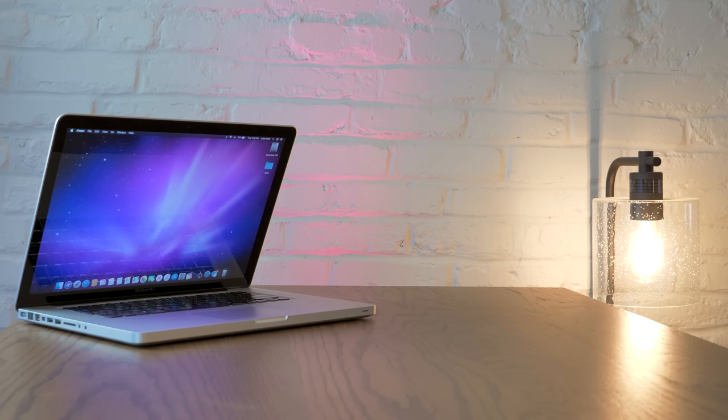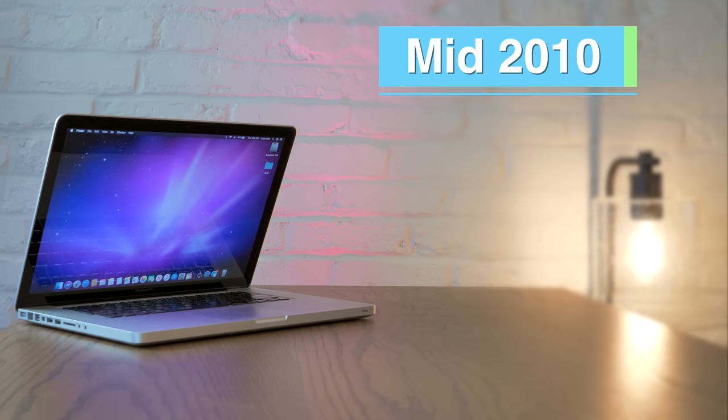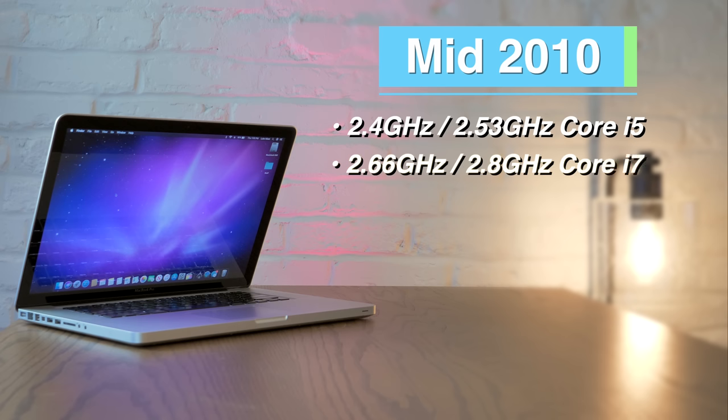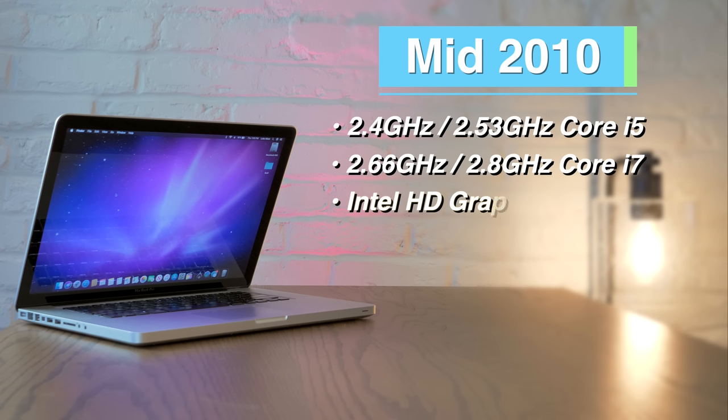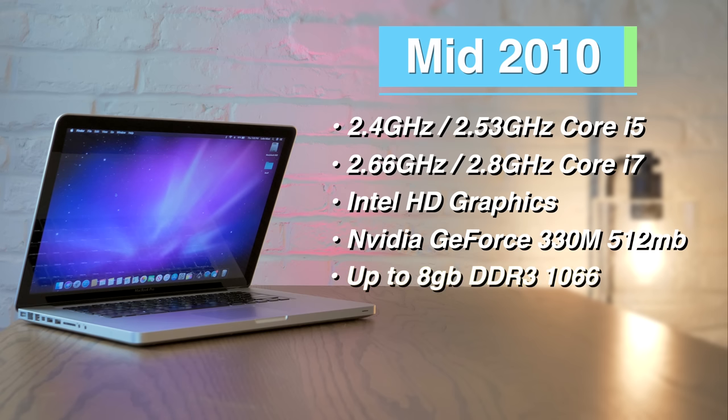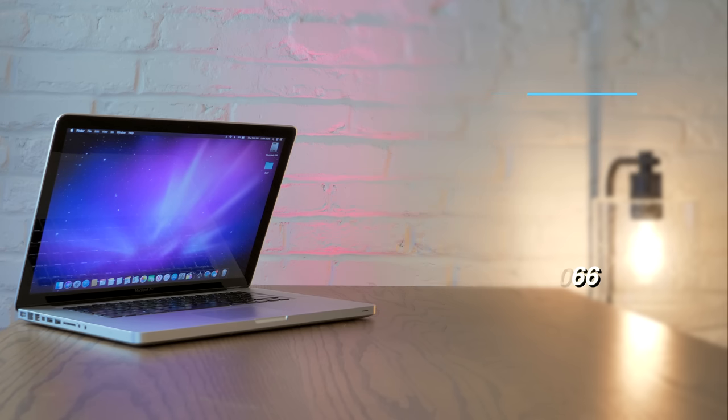Next up are the mid-2010 MacBook Pros. Unlike the 13-inch models that continue to use Core 2 Duos, the 15s switched over to Core i5 and i7s. These models come with either a 2.4 or 2.53 GHz dual-core i5, or a 2.66 or 2.8 GHz dual-core i7. They come with integrated Intel HD graphics as well as NVIDIA GeForce GT 330M with 256MB of VRAM on the i5 models and 512MB on the i7s. All models support a maximum of 8GB of 1066MHz DDR3. As for upgrades for these machines, I'd recommend 8GB of RAM and a 240GB SSD.